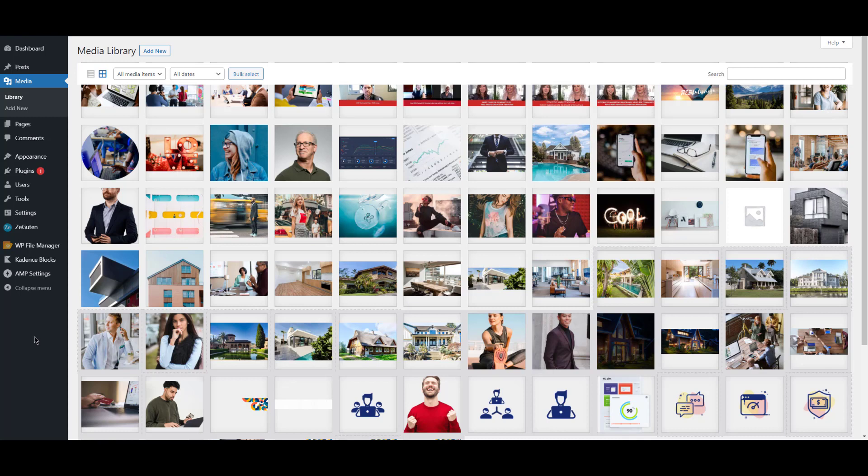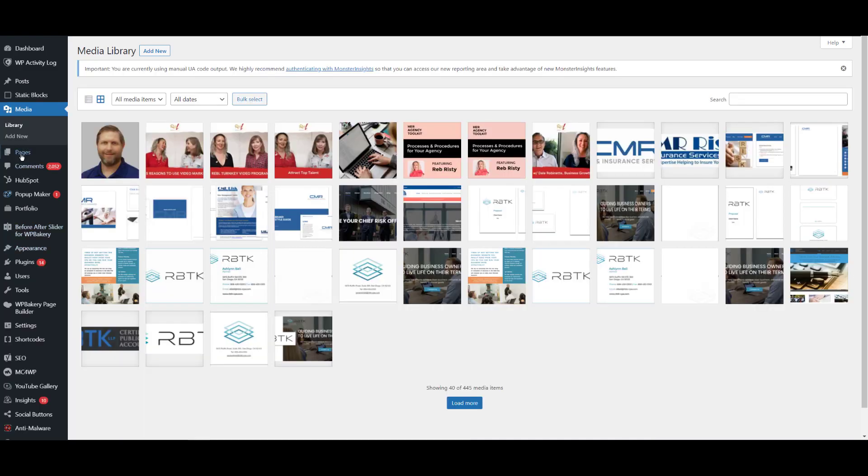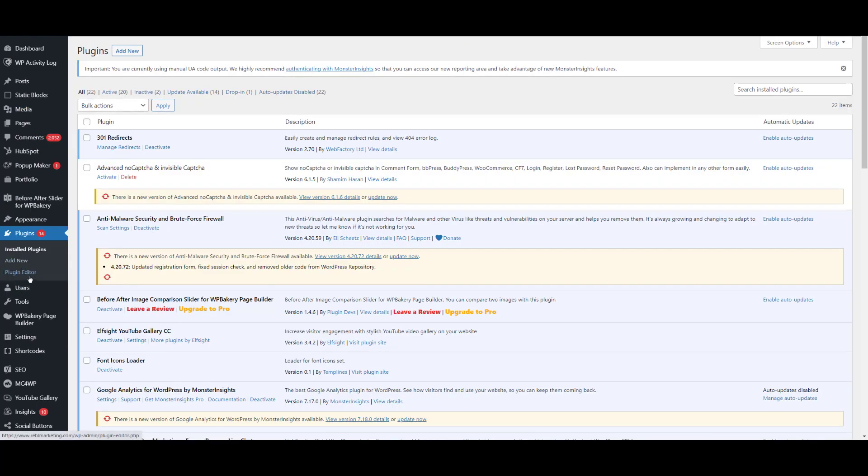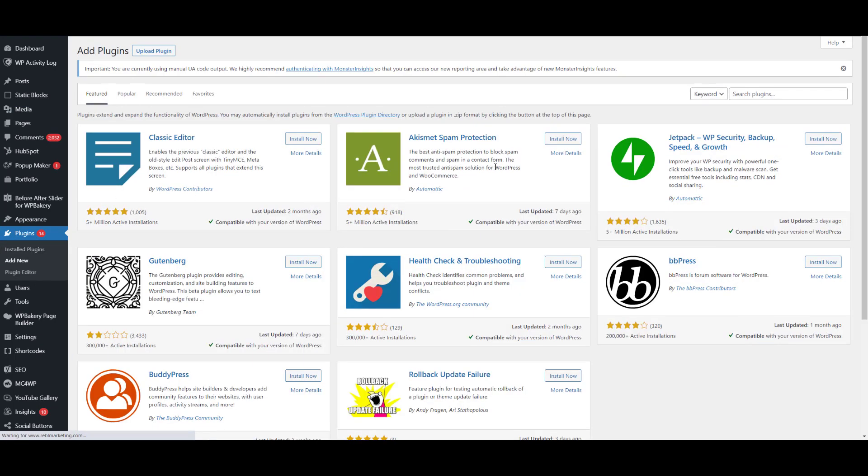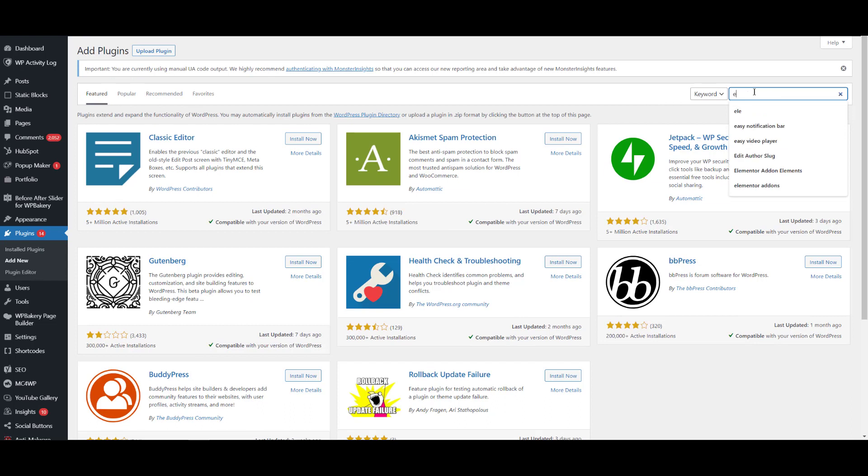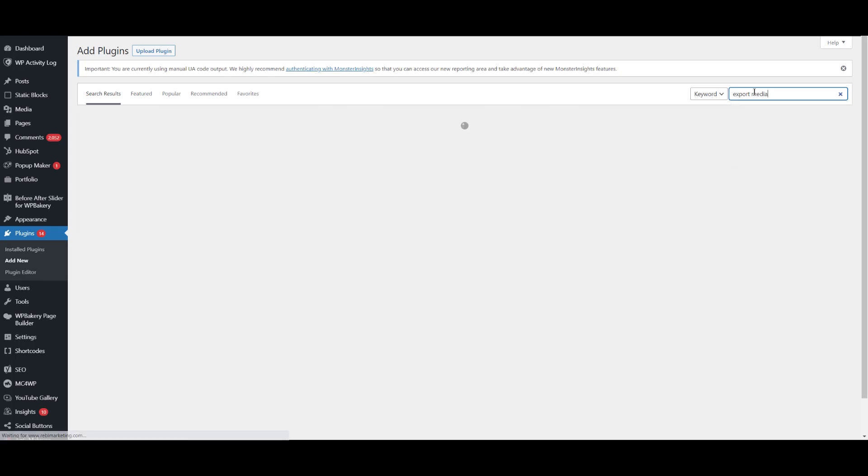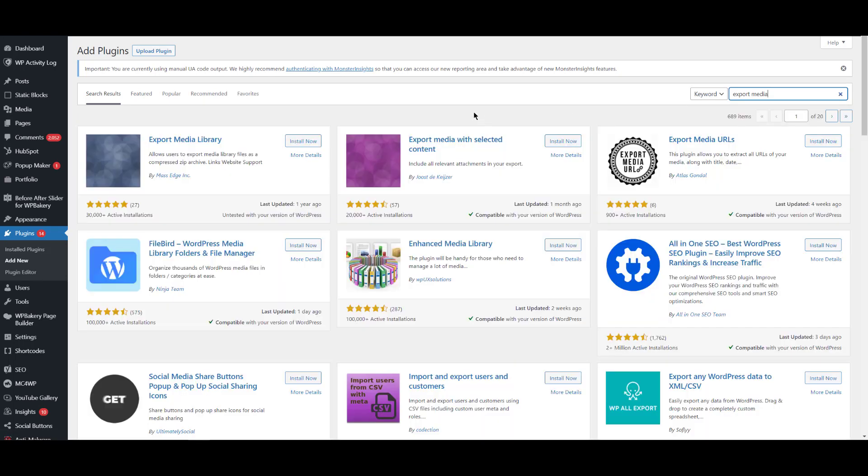I just need all the images. Okay, so first of all I will use a plugin. I'll go to Plugins, Add New, and it's called Export Media. This one: Export Media Library.